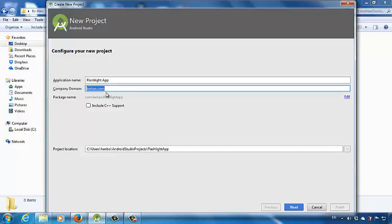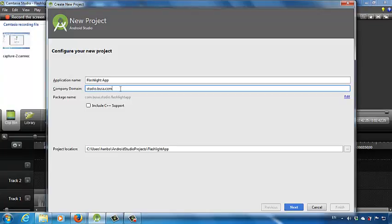So as long as the domain name is unique, you can create any domain for your mobile app. Let's say I want to create mine: studio.busa.com. This will be my domain name. When I submit my mobile app to Google Play Store, Google will remember this unique ID number. In the future, if a new developer wants to use the same domain name, Google will prevent them from doing that because this domain is taken. In this class, I don't ask everyone to submit your app to Google Play Store, but when you do, please remember to give a unique company domain name.